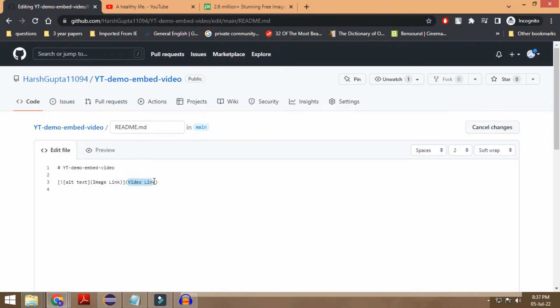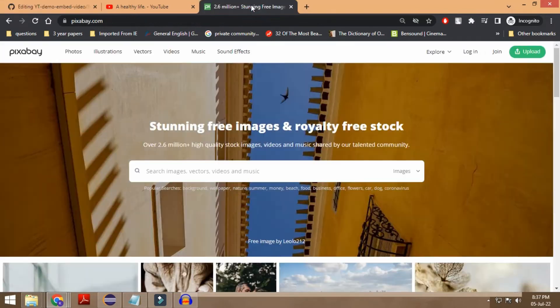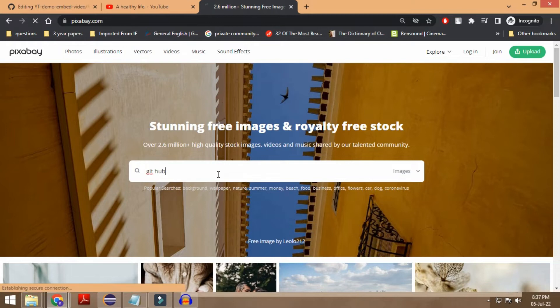If I copy this link, you can just put this particular video link over here. The next thing you need to do is have a picture — I'm just taking the picture from Pixabay. You can take any picture you want; the only condition is that picture needs to have some sort of a link. If you have that link, you are good to go.